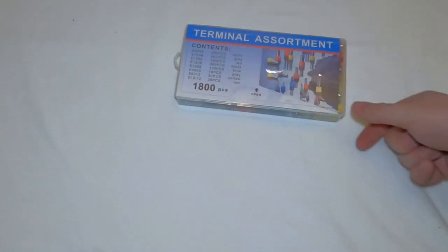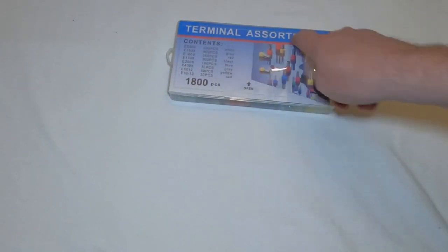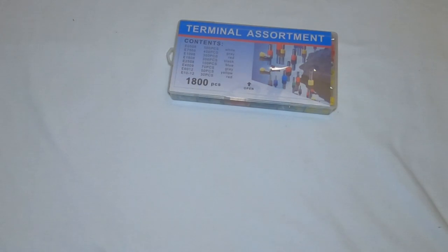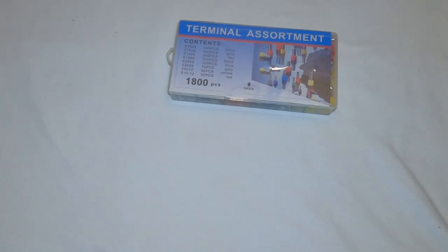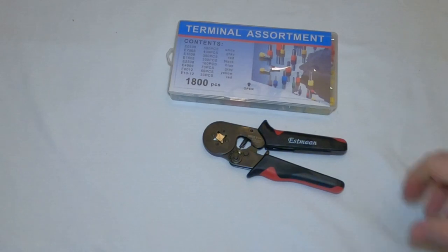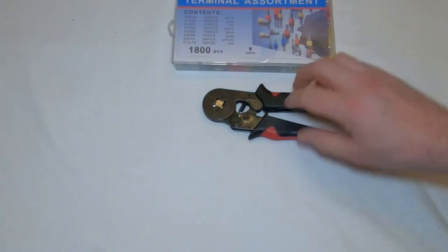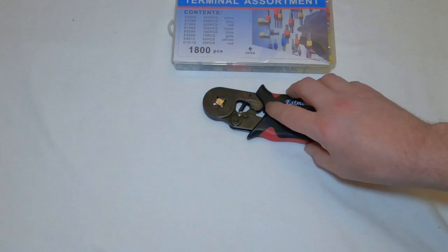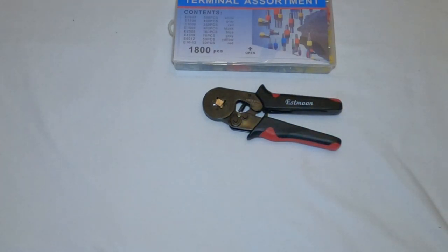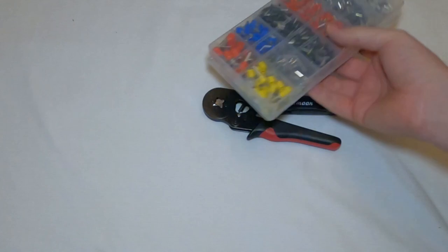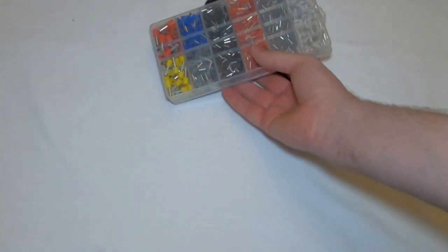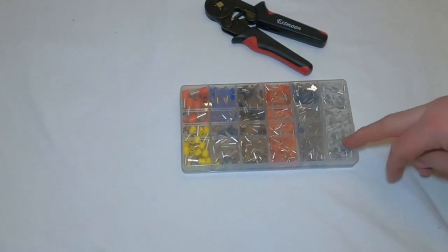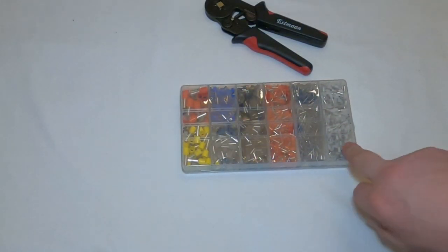Then the final type I'm going to look at here are these known as terminal connectors or ferrule terminal connectors. And these use a different tool. So this one's a HSC8 6-4A. And these come in a variety of different sizes. You can see from the very tiny, in fact I've got some slightly smaller than that, all the way up to these big ones which would be used for mains electricity.